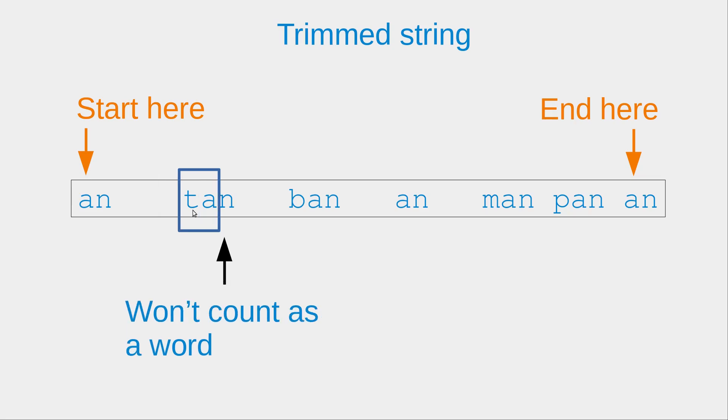This situation won't count as a word because it is not starting with a space. Same here, and the same here.